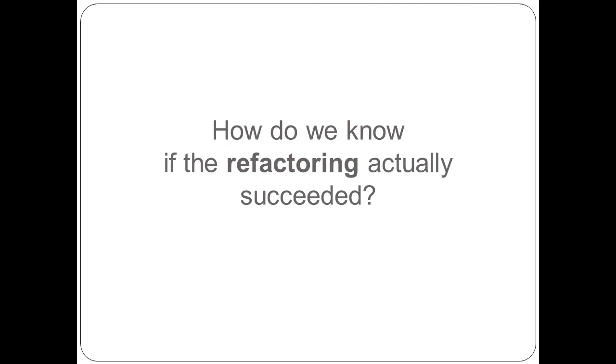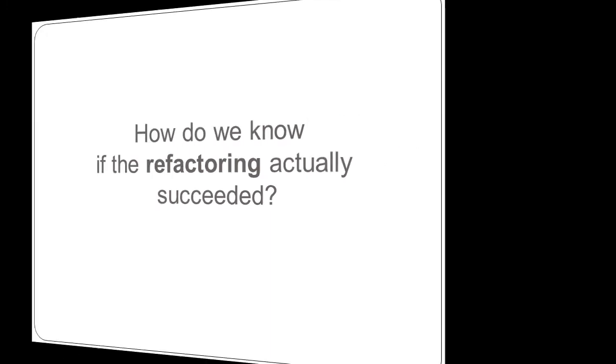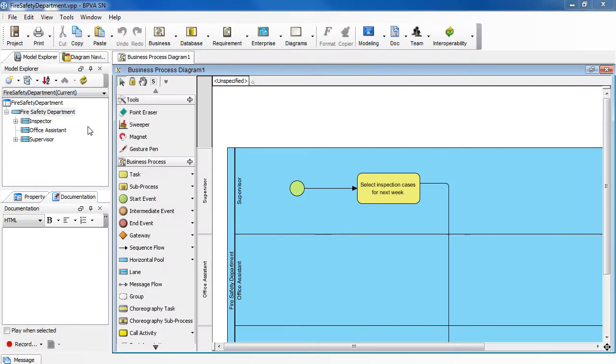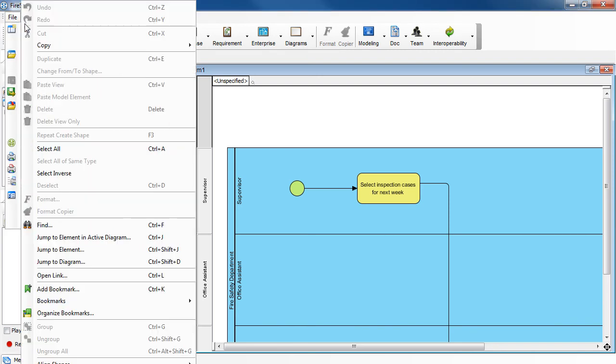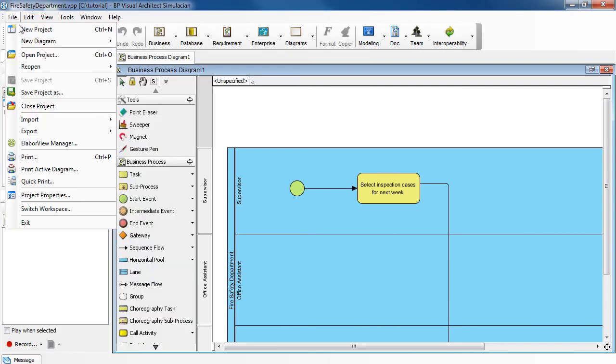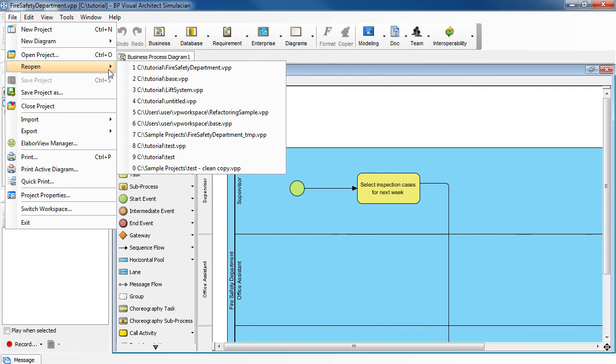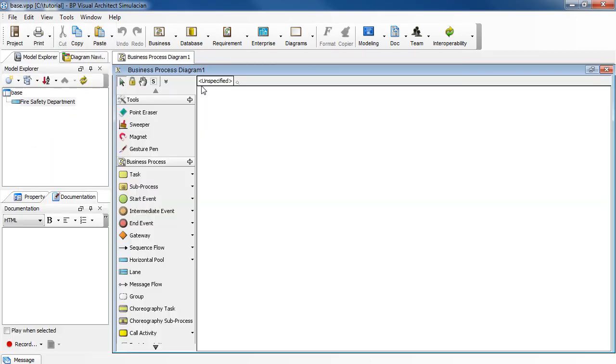How do we know if the refactoring actually succeeded? To verify if the refactoring actually succeeded, reopen the base library project. You should see the pool that you've just extracted.